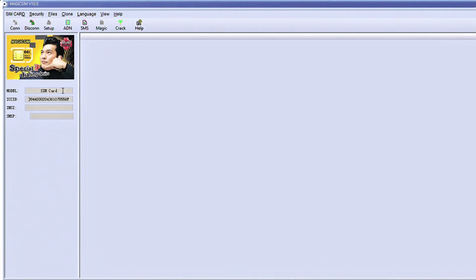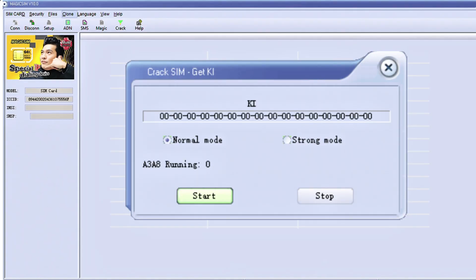So as you can see, the SIM card is connected. It's got the model here, which says SIM card and it's got the ICC ID, which we already spoke about from SIM Explorer files. We said that the ICC ID was kind of like the digital serial number of the SIM card. So I'm going to head over to the clone tab. Let's see if we can crack the KI. Now the KI is an encryption key inside of the SIM card that's needed in order to clone it.